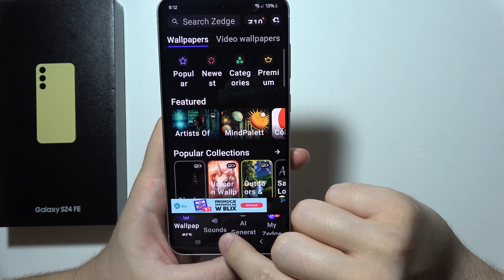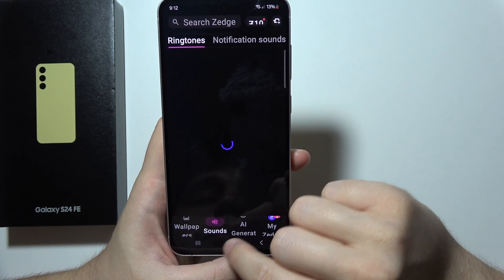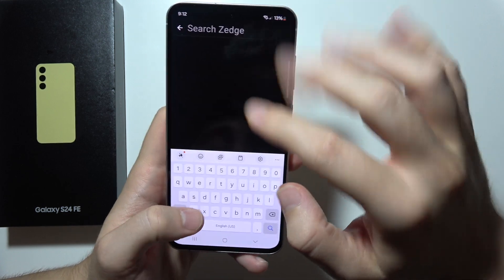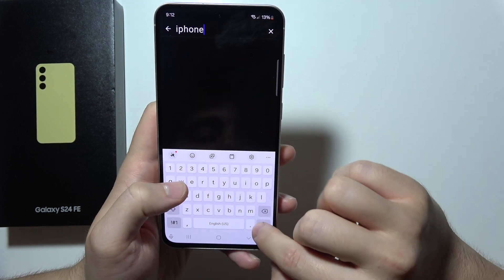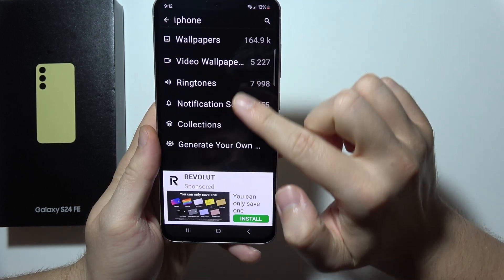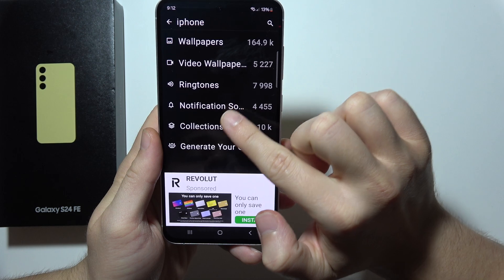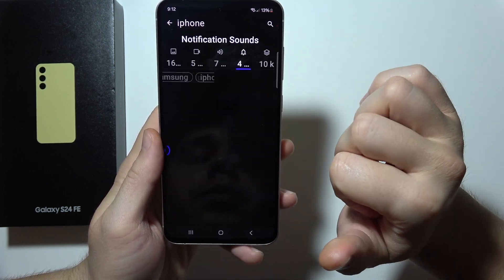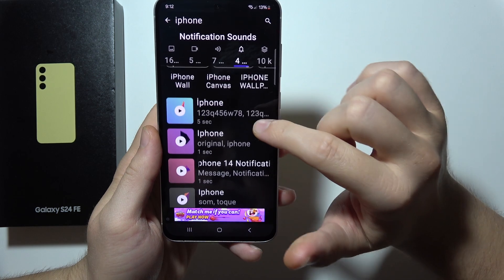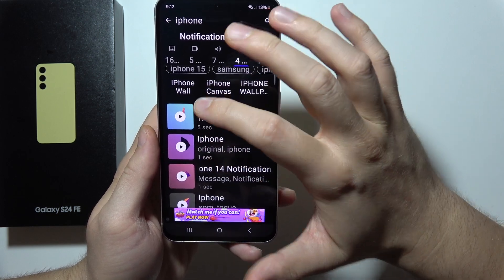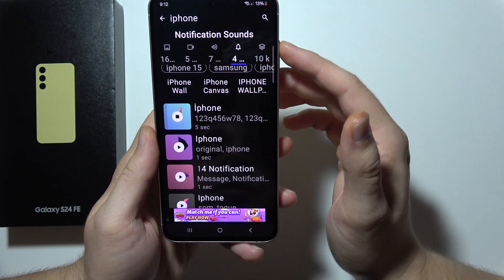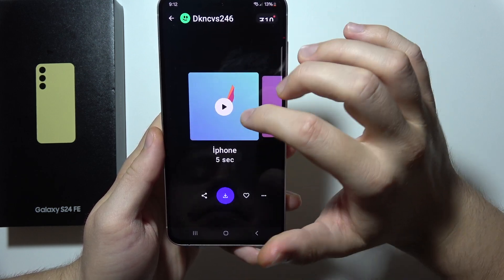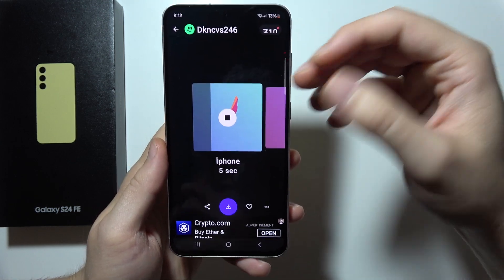Now you will have to search for the sound you want to set. Let's say I want something called iPhone — input that phrase. Go for notification sounds or ringtones. I'll pick something from notifications and check how it sounds. Yeah, this is the classic iPhone sound.